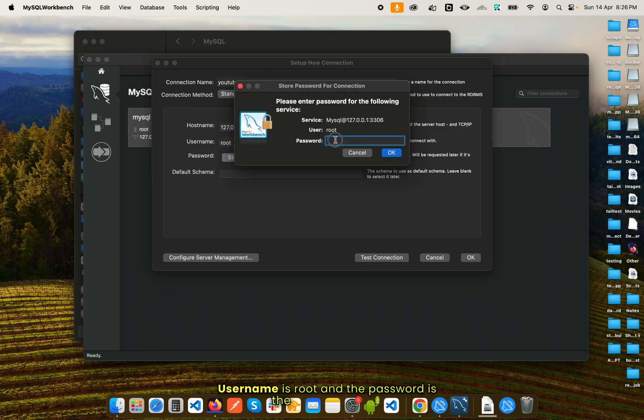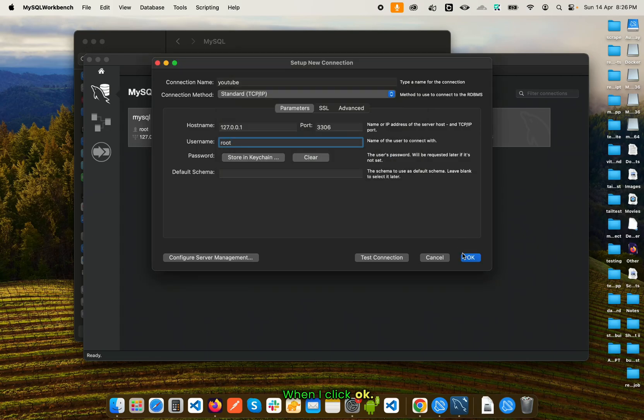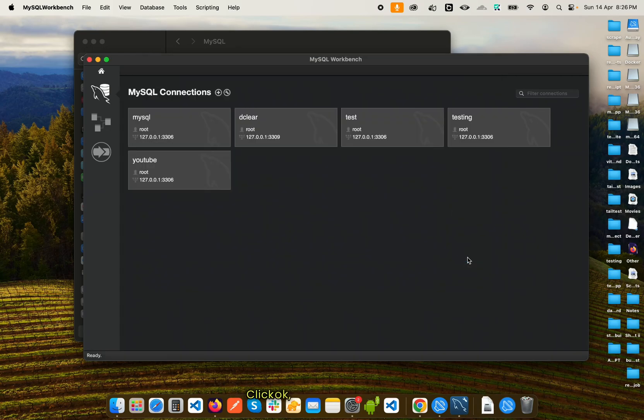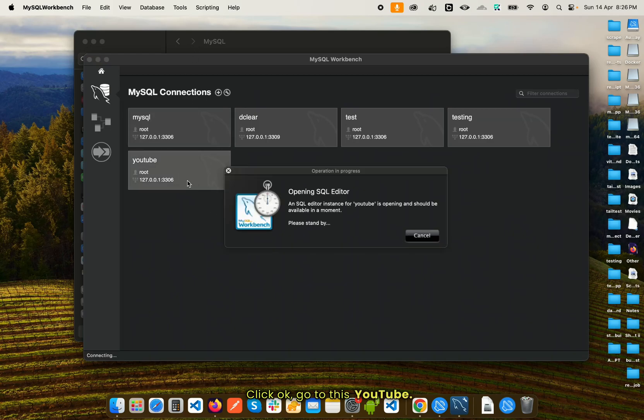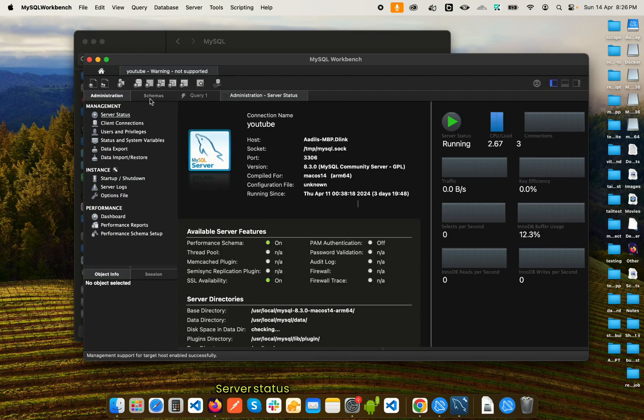And the password is the password that you set in your MySQL server. For me it was root1234. When I click OK, click OK, go to this YouTube connection. You can see if I click on server status, it is running.